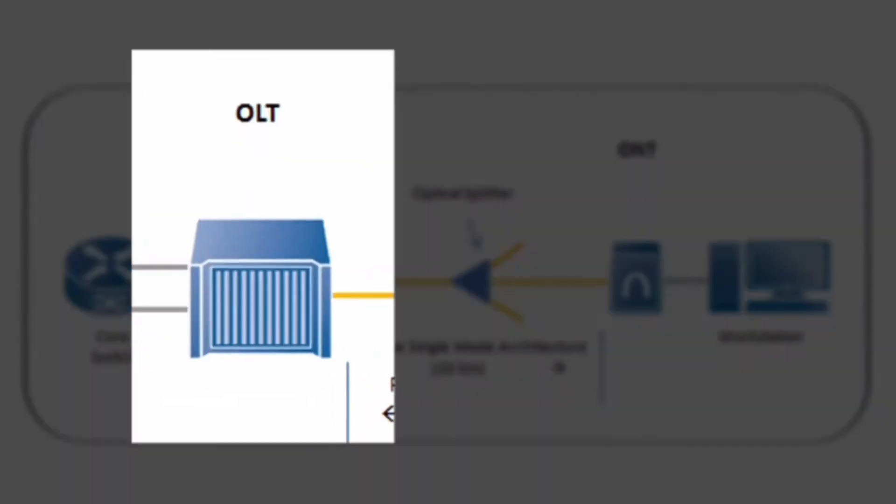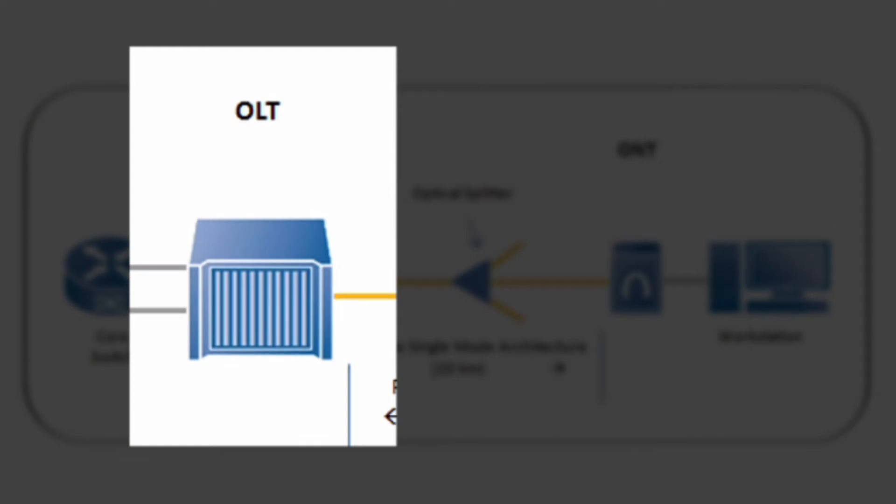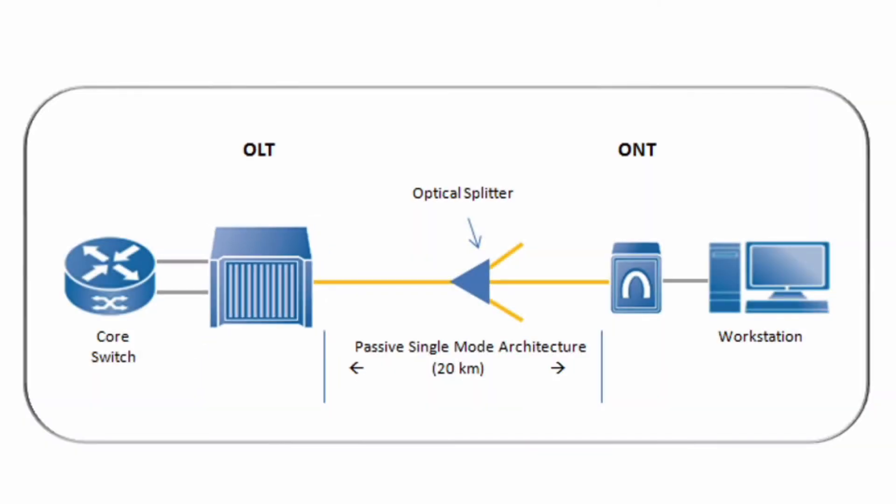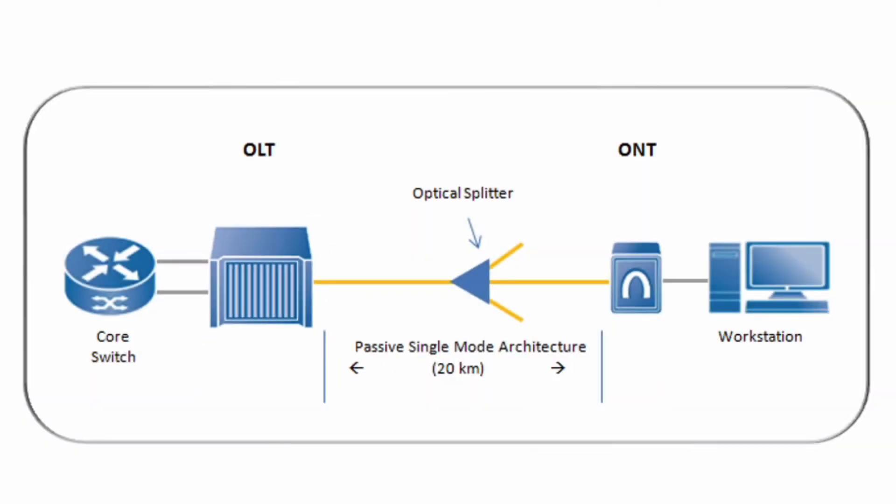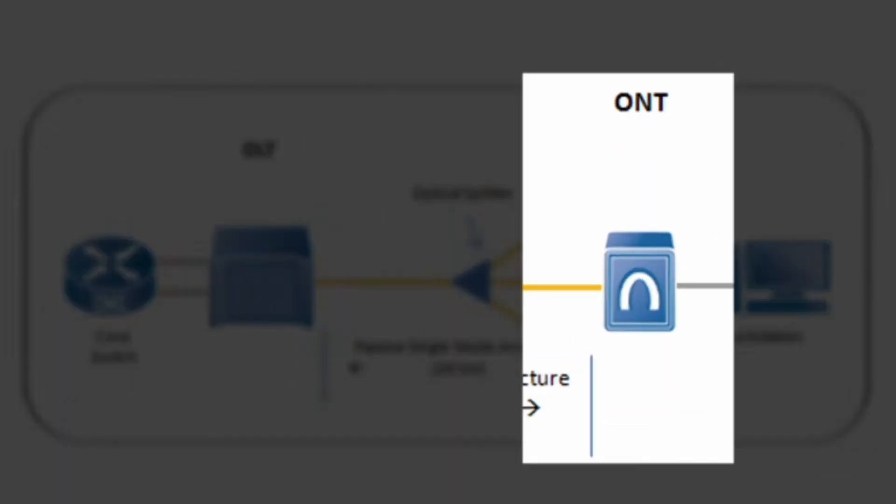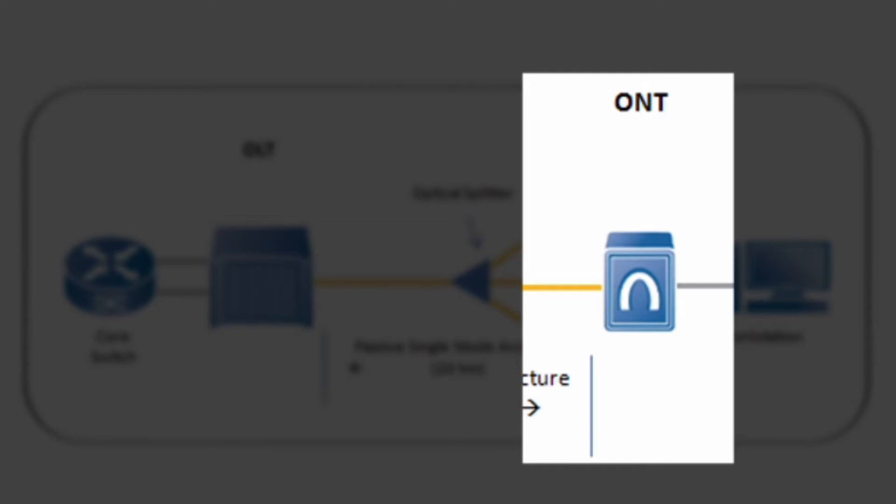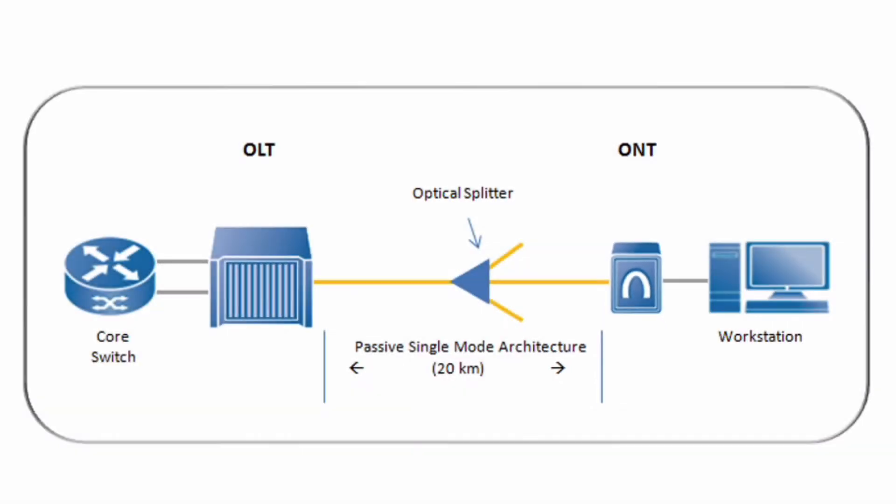Now I'll show you a typical optical line terminal or head-end device that runs the optics for the passive optical network. In our case we have 260 optical network terminals so we need an optical line terminal that is large enough to power them all.